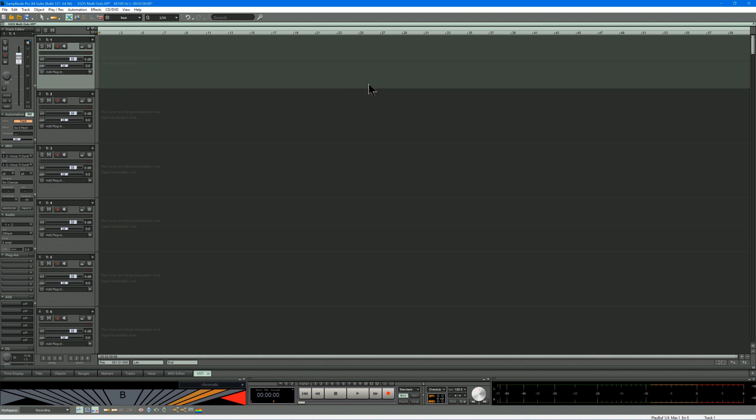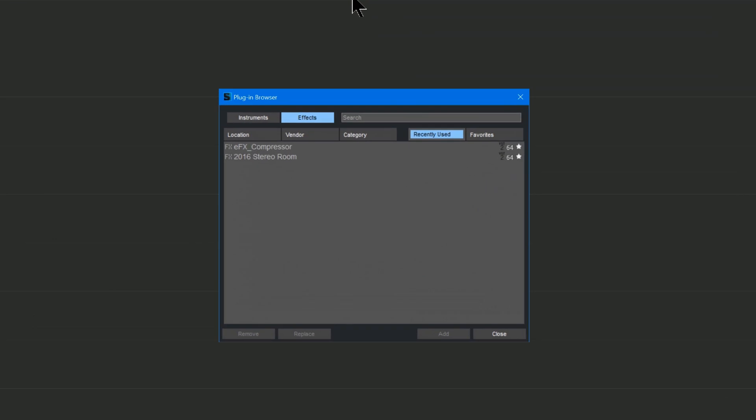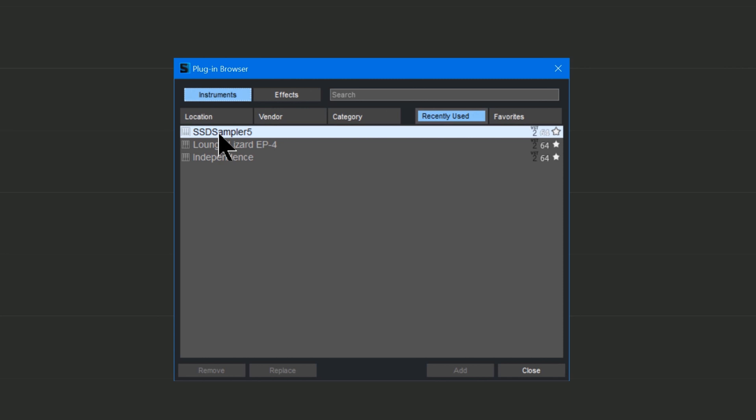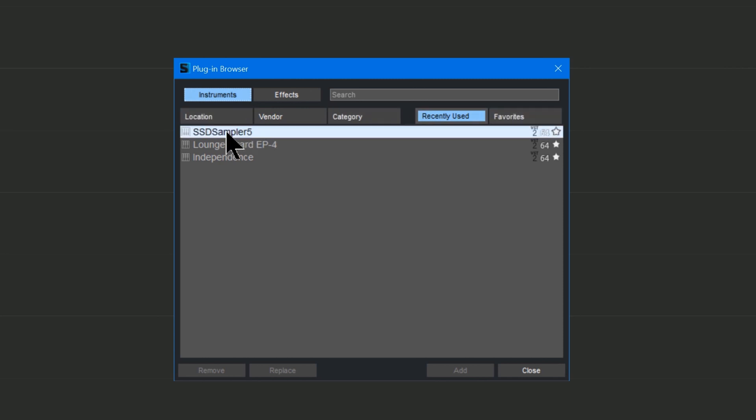I'm opening the plugin browser and clicking on Instruments. I've got SSD Sampler here in the Recently Used list, so I'm going to open that by double-clicking.